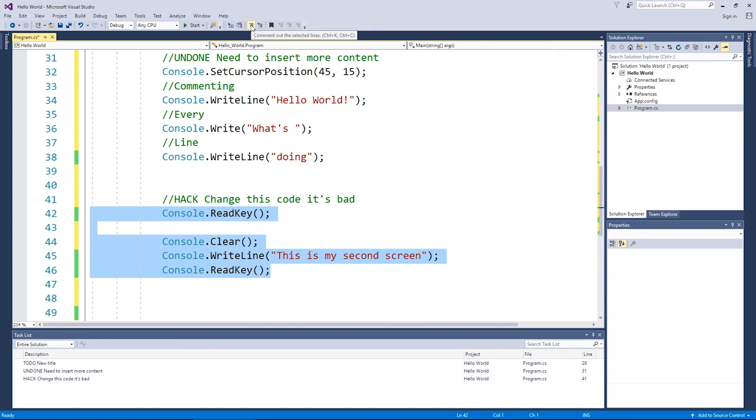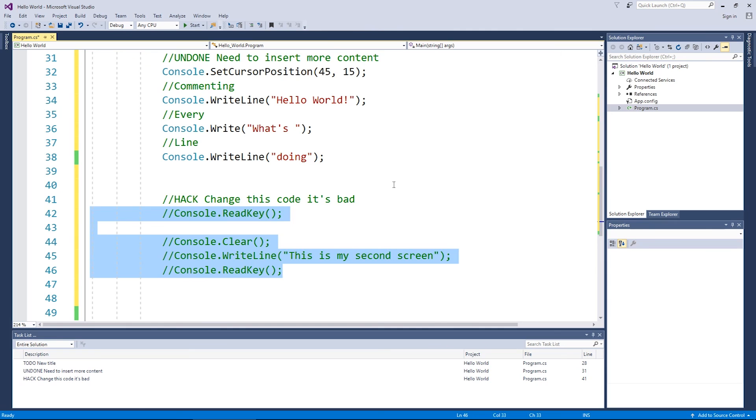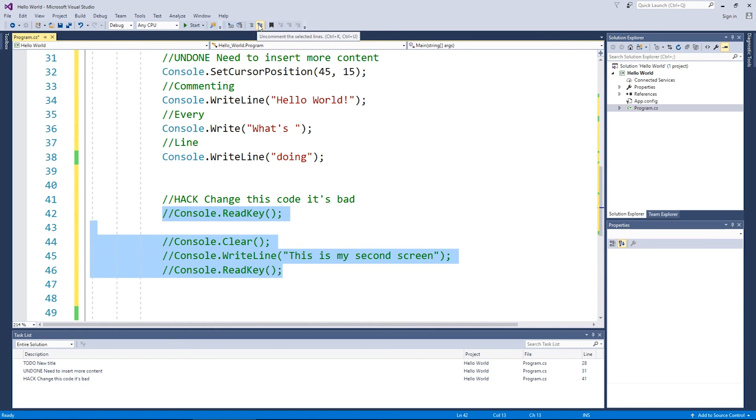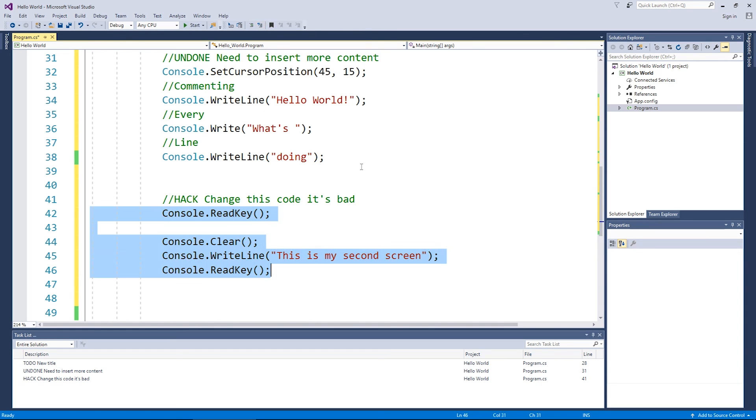Let's say, Oh no, I need those lines of code. You can highlight it again and hit the next button, which is uncomment the selected lines and they're back in.